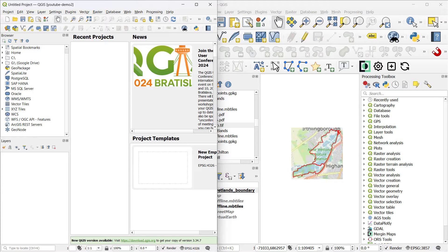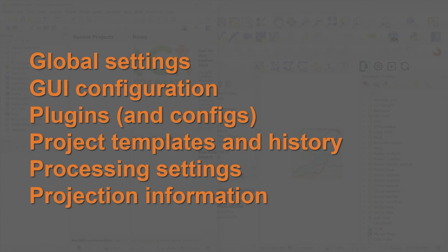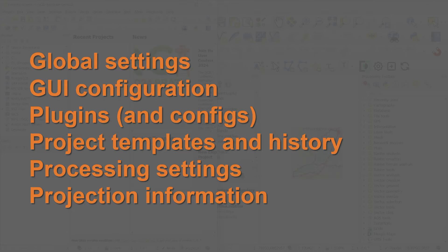So let's go through all the things that profiles hold. Profiles will hold all of your global settings, so that includes locale, projections, authentication settings, color palettes, anything like that. We also have the GUI configuration: where your panels are, what panels are visible, what toolbars you have showing, as we saw in my side-by-side example. We also have plugins and their configurations stored in the profile as well, and project templates and the history of any saved projects.